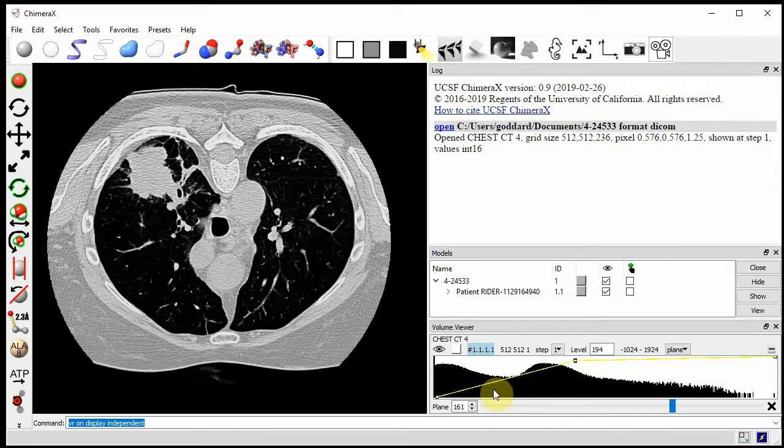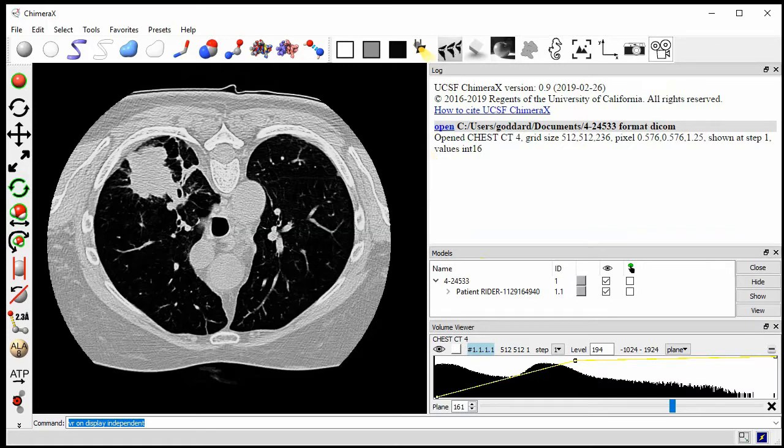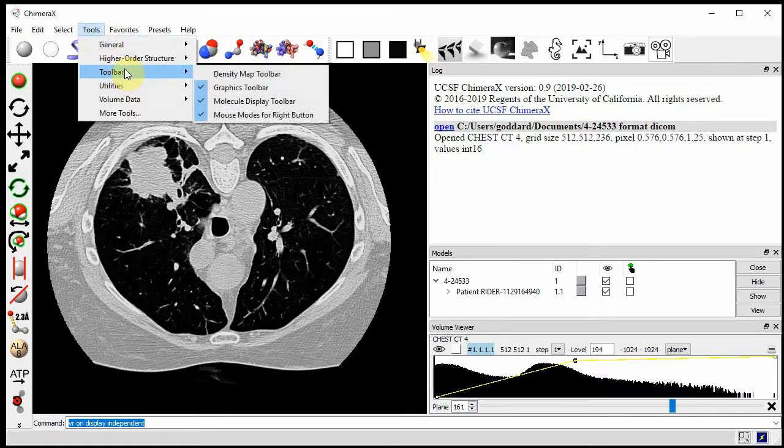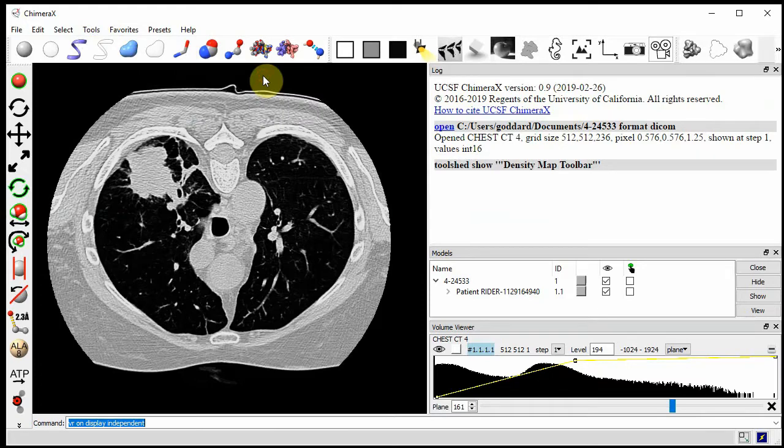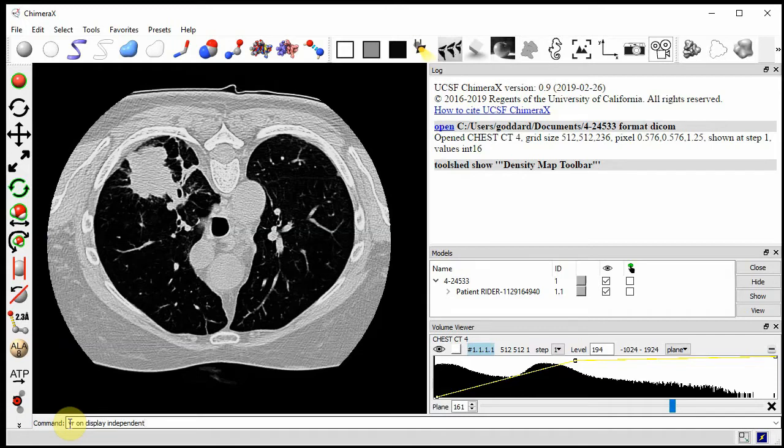Let's switch to virtual reality. The first thing I'm going to want to use is a toolbar in virtual reality that's not shown by default. I'll show that under tools, it's called the density map toolbar. I'll show that and enable the VR by typing the command VR on. I'm going to use an additional option that's just for recording this video, display independent. You won't need that if you're using the VR. Let me untangle my cord from my VR headset.